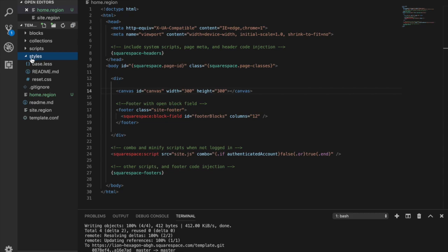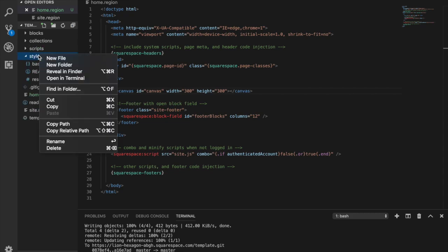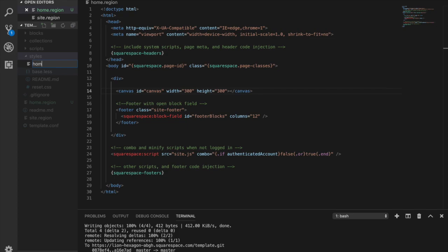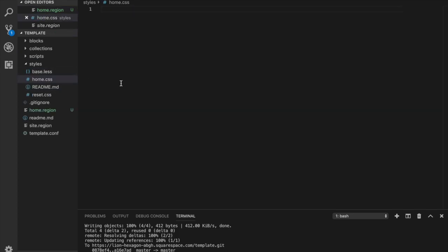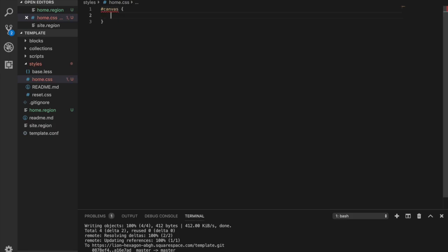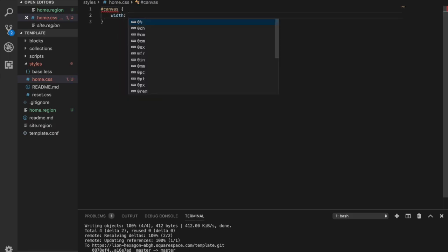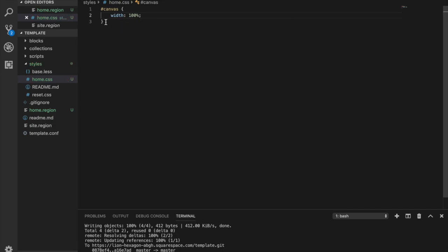And next, what we want to do is we want to create a style sheet. Come in here and let's go home.css. And what I'm going to do here is do the ID of canvas. And I'm going to give it a width of 100% to give it a full screen.